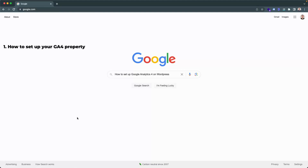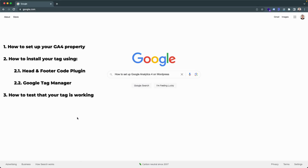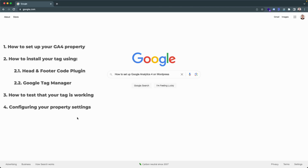I'll show you how to set up the property itself, how to install the tag using a head and footer plugin, as well as Google Tag Manager. Then I'll show you how to test that your tag is actually working. And finally, I'll take you through a few settings so that you can ensure that your property is optimized.